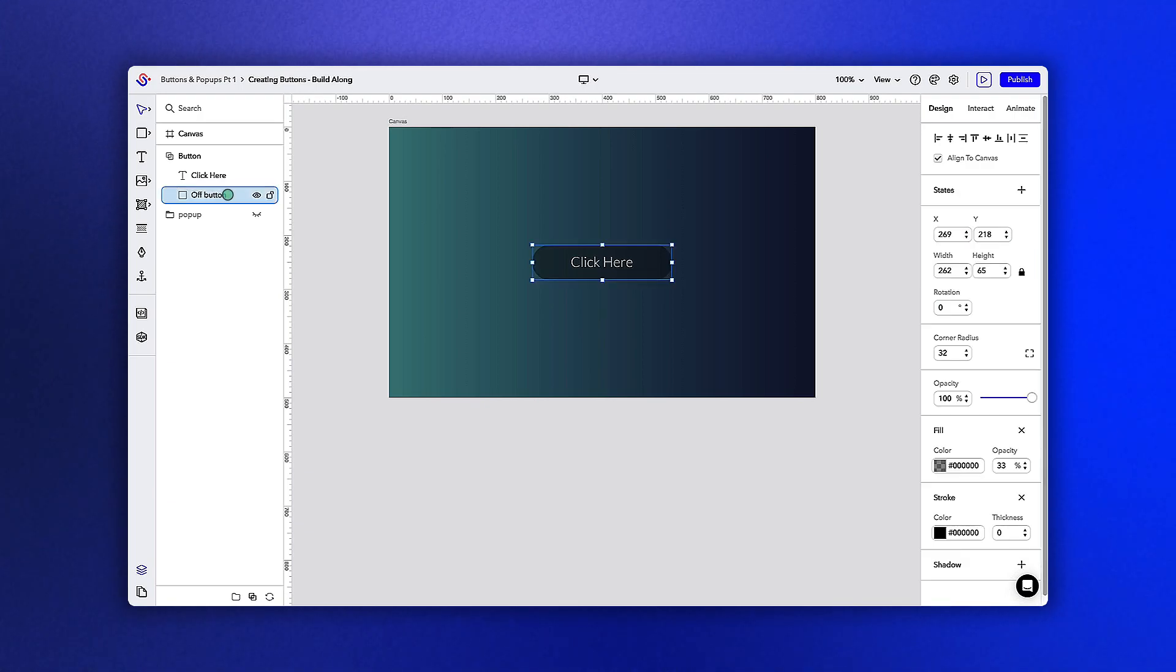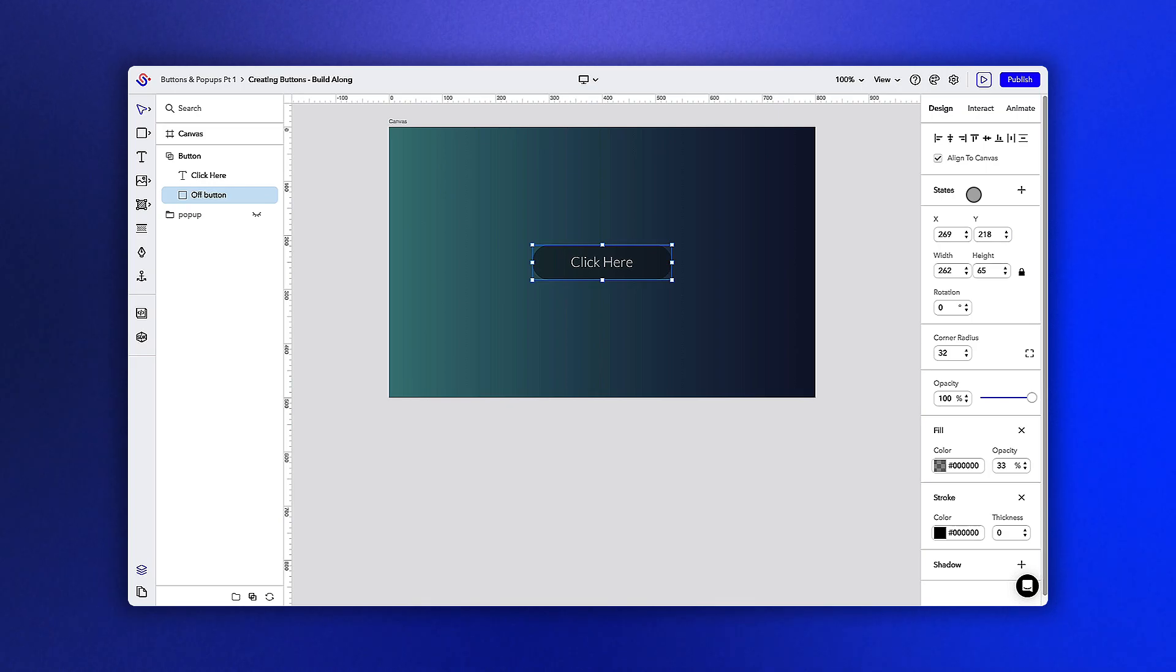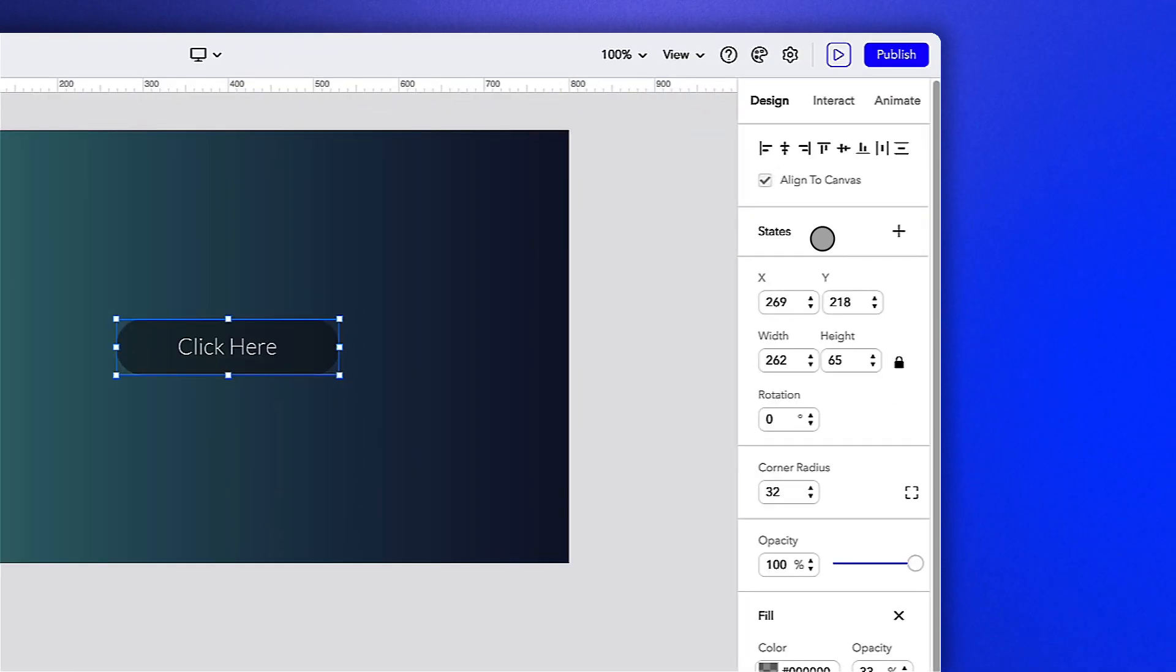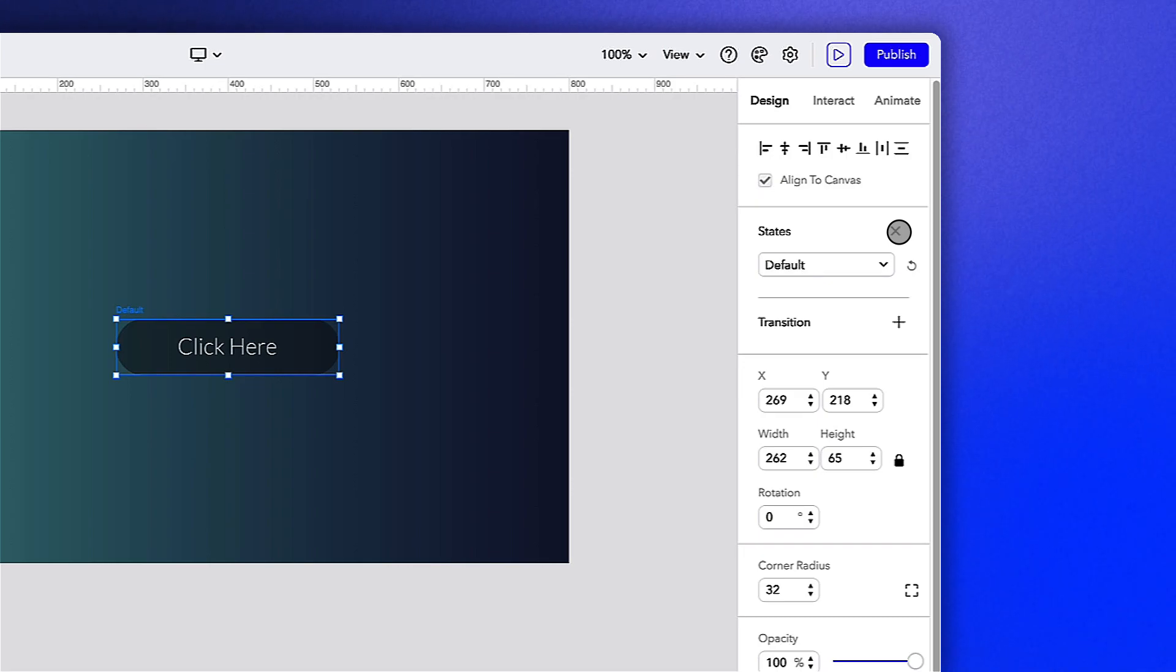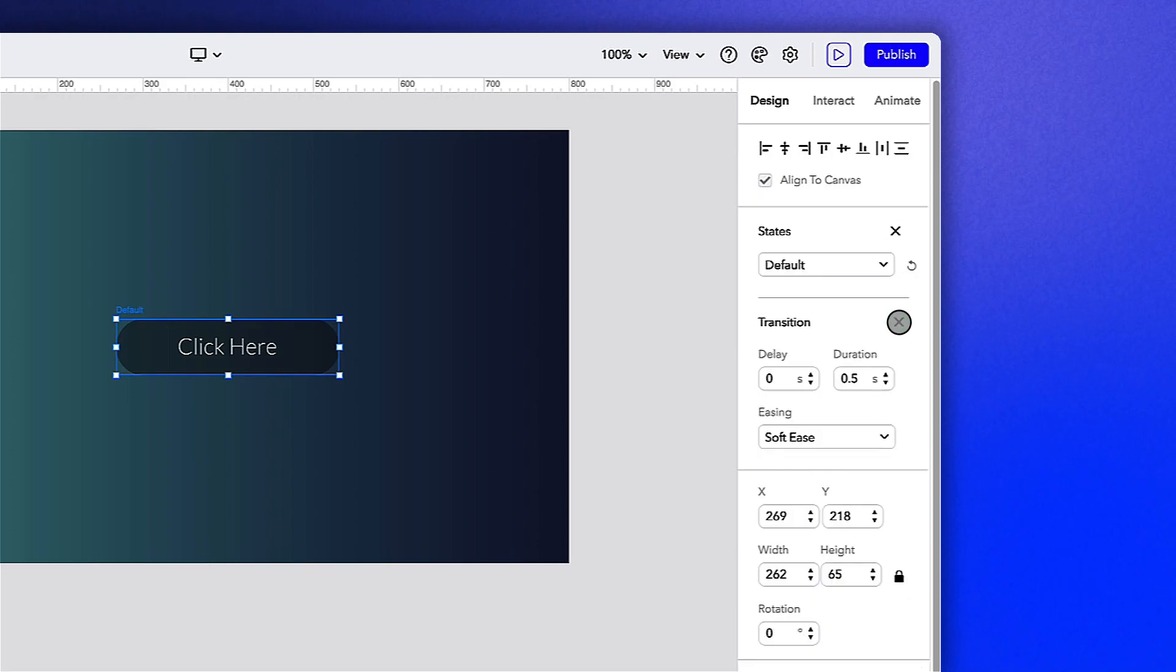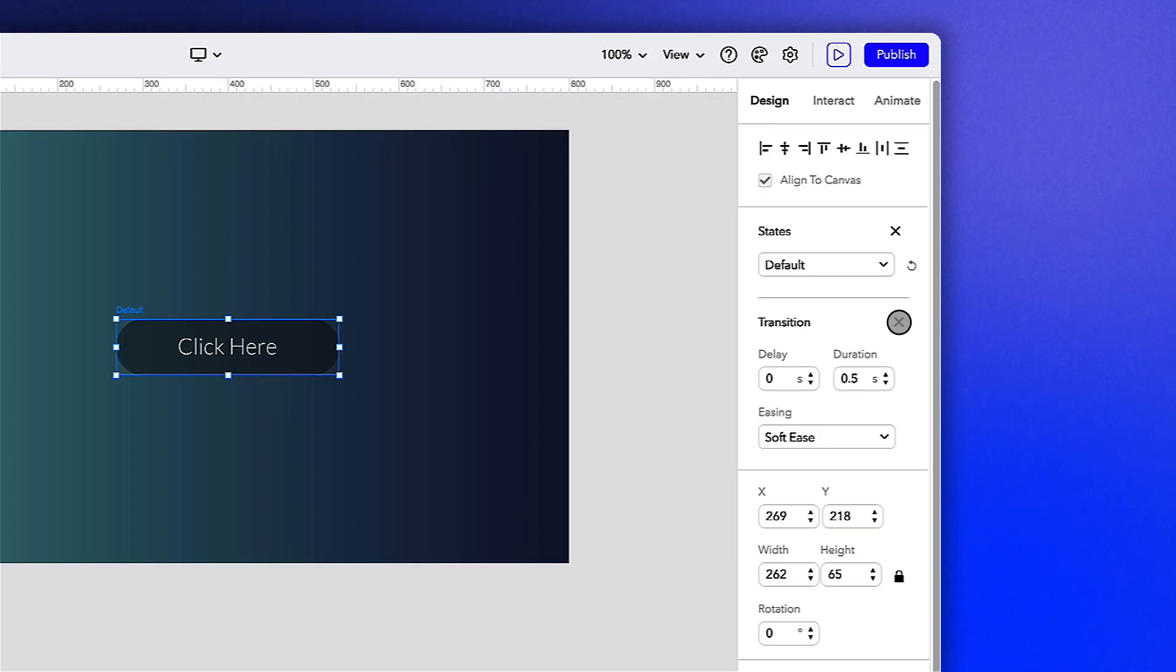We can start by selecting our square shape, navigating to the design tab, and clicking the plus sign next to states. The current state of our square shape will be set as its default state. Now let's add a transition here with the standard timing to ensure this looks smooth when the object transitions between states.